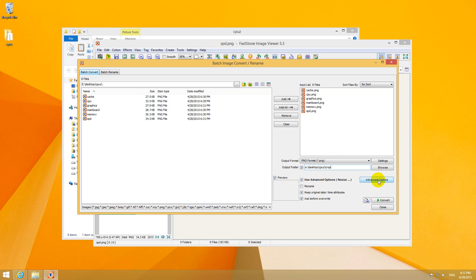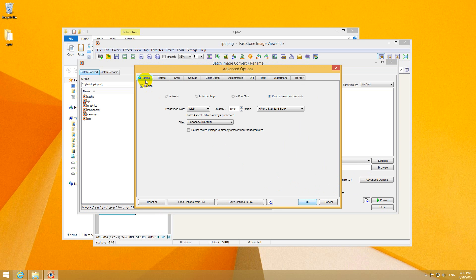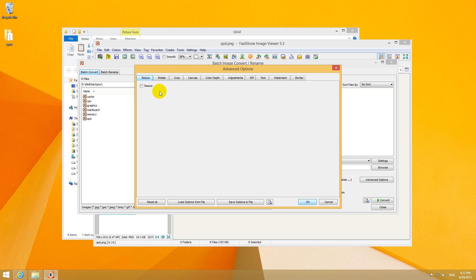So click the Advanced Options button and resize. Here we have a green dot. Uncheck that one. We don't want to resize, we want to crop. So let's check crop. The green dot appears there.